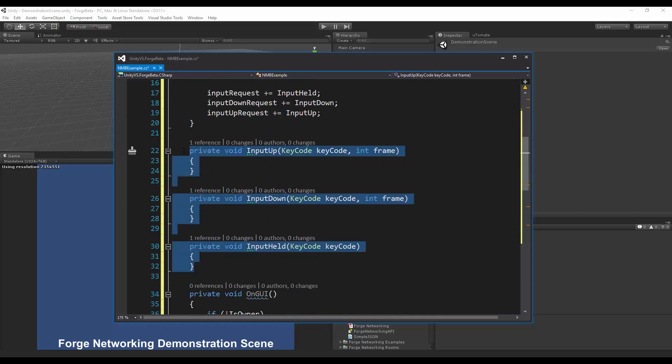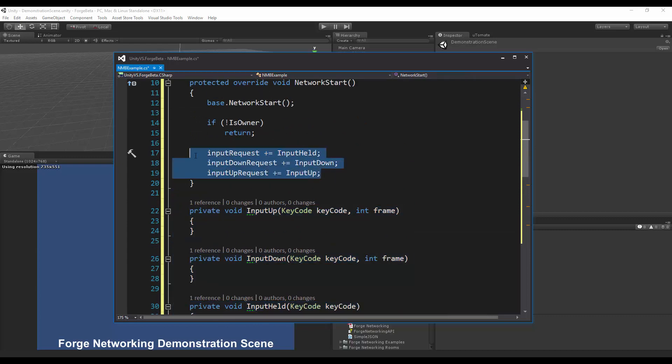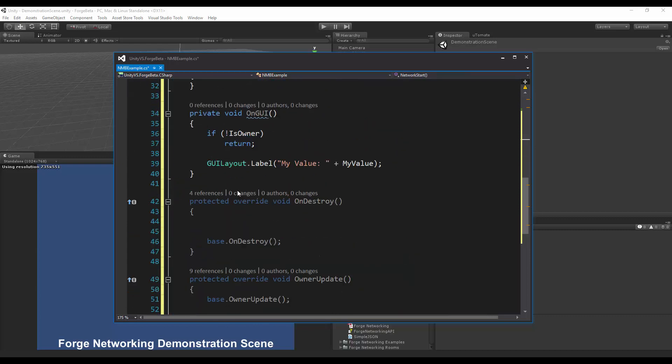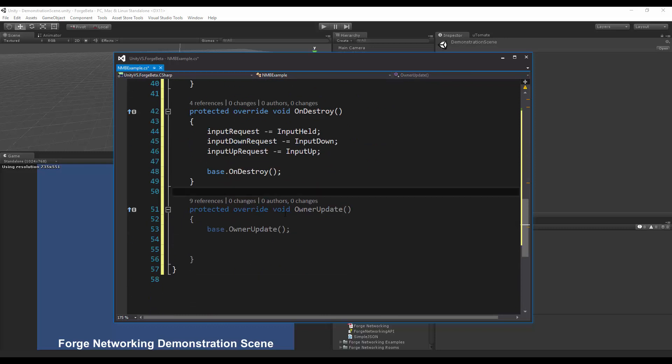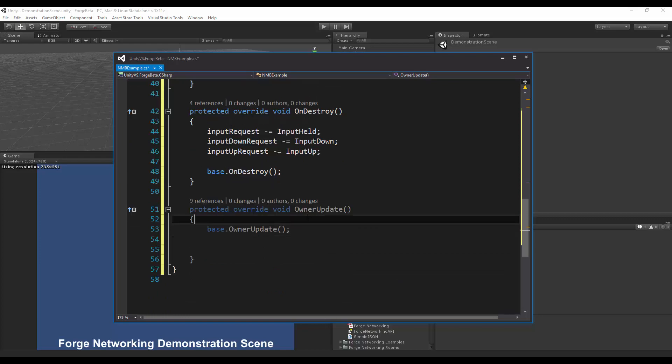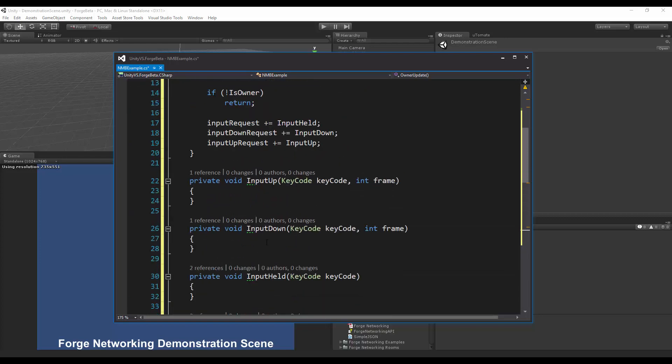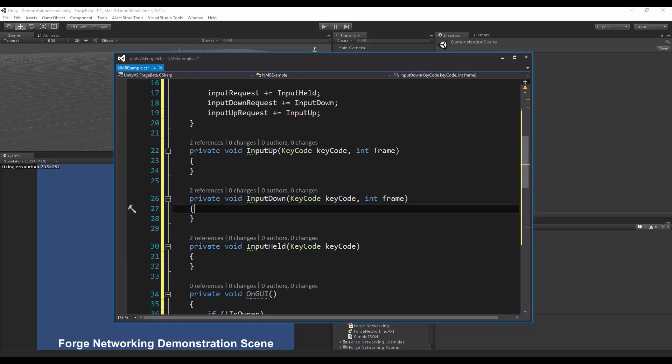I hooked in all three of my events on the callbacks. I want to copy and paste this into the on destroy to make sure I remove these events when it is getting removed. There's no reason to keep hooking on to them.